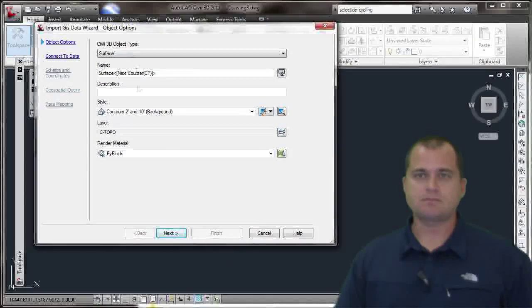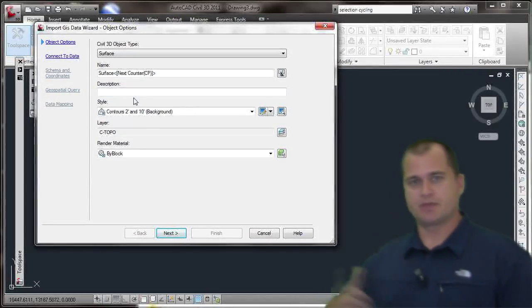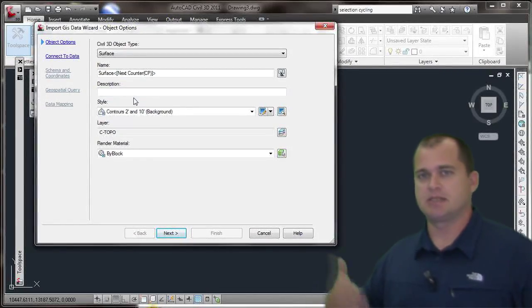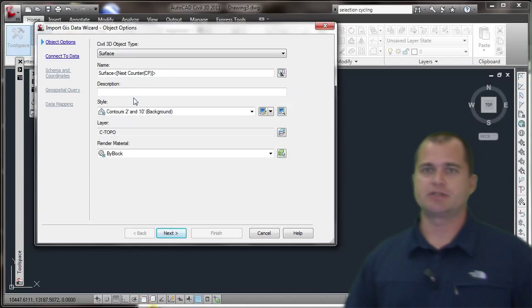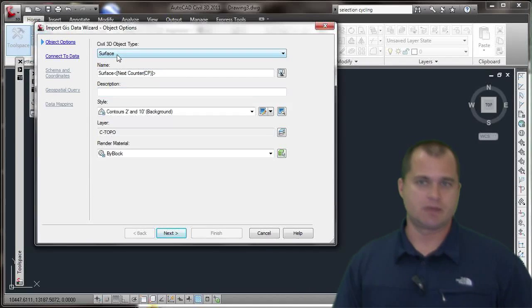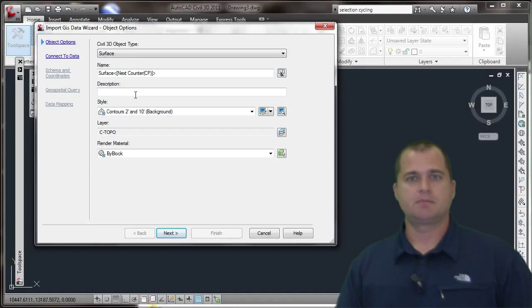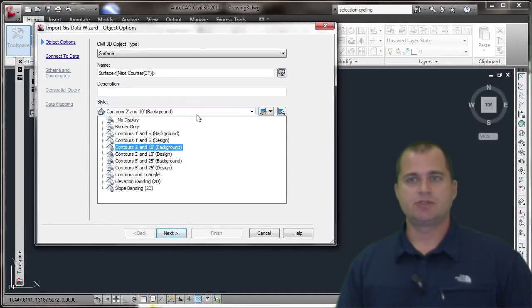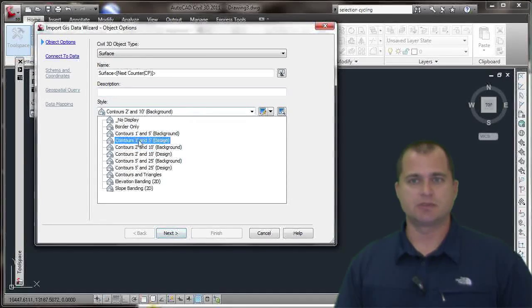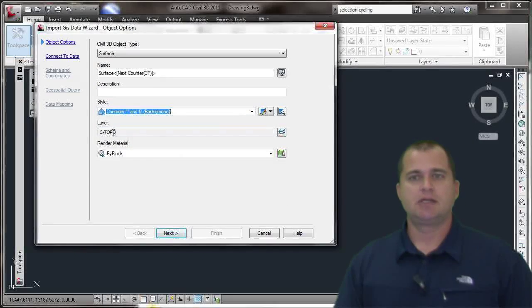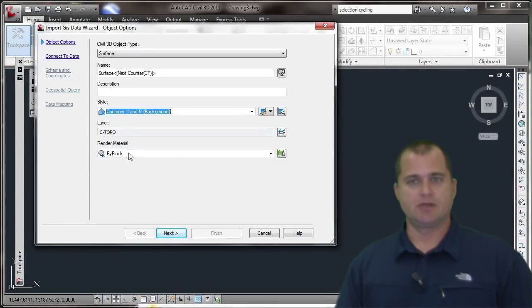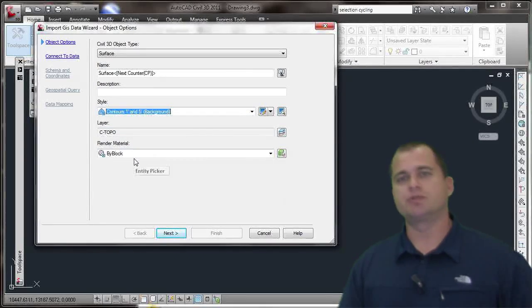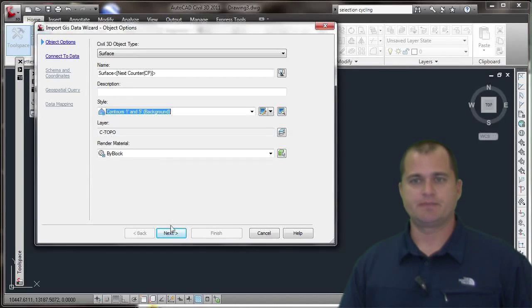When I select it, it's going to bring up a wizard. This wizard will step me through using this data and creating a surface. First, I want to create a surface object. I can give it a name, provide it with a description, choose a style like Contours 1 in 5 Background, and select what layer it goes on—basically all the same tools you would use when creating a regular surface.